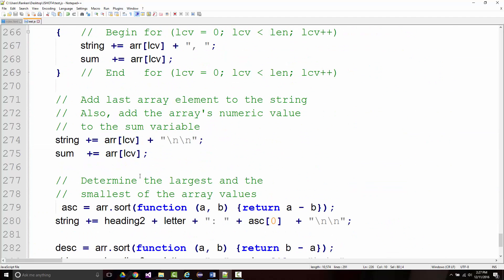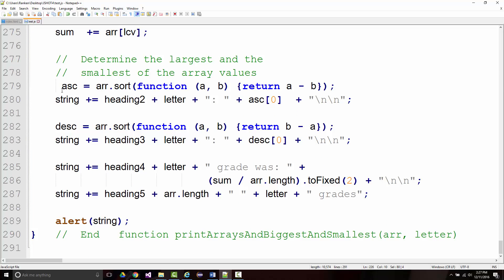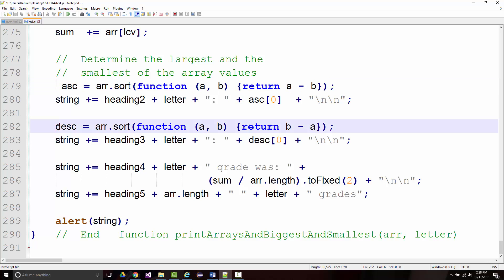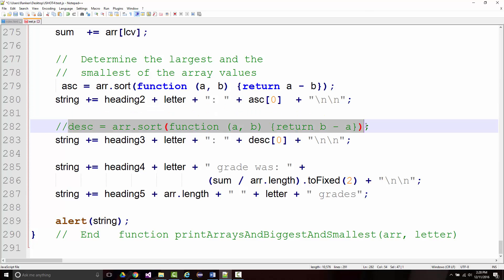What we changed in this example is two lines. Previously we assumed the first element in each array was the biggest and the smallest, then checked element by element. In this next example, we just said sort the array, so once you sort it in ascending order, the first element will naturally be your smallest. Then we did another sort — a reverse sort — for the descending order. Actually, I'm going to try yet another way to do this and see if it still works.